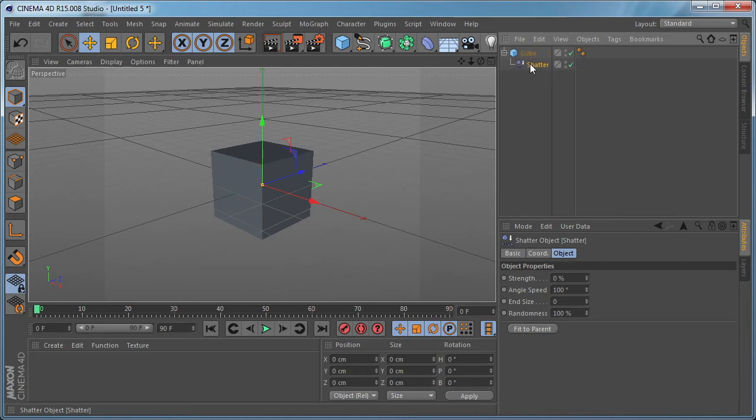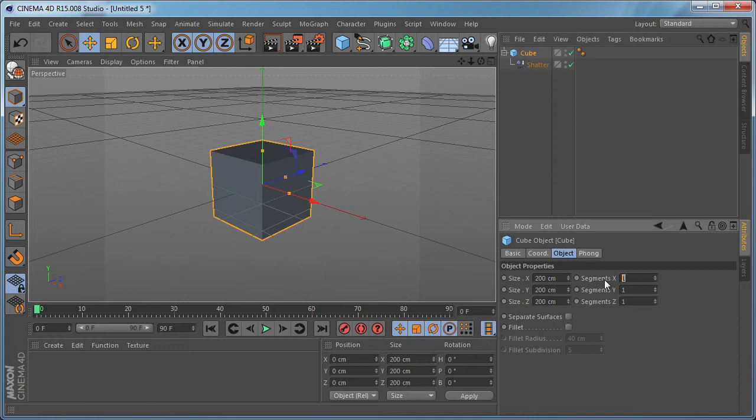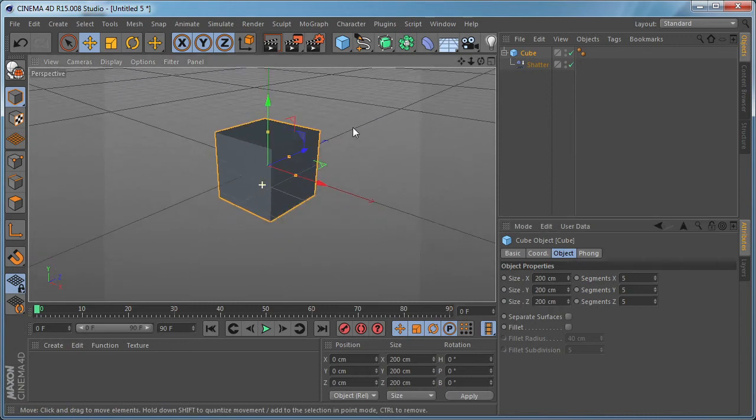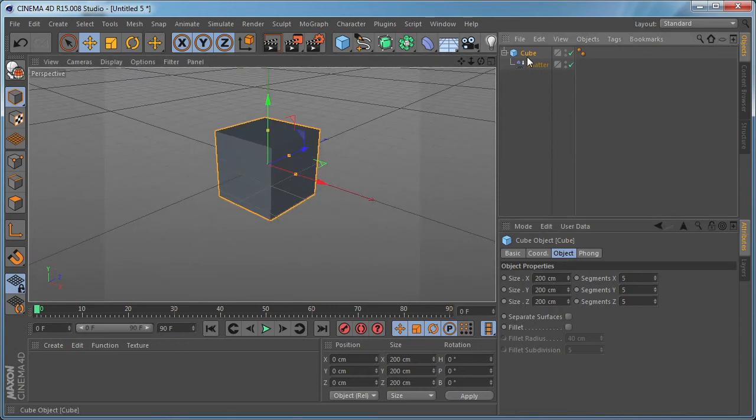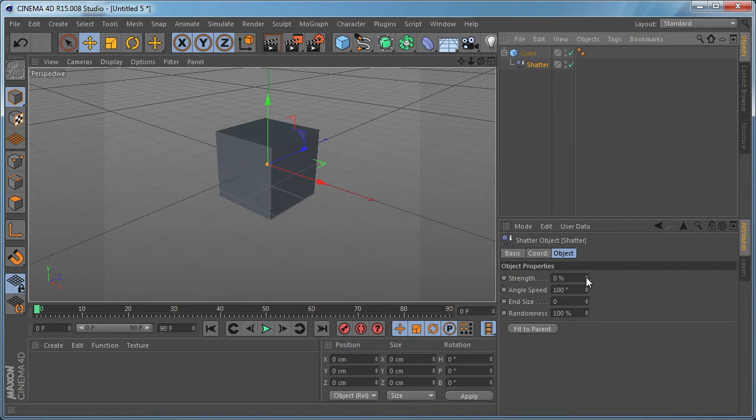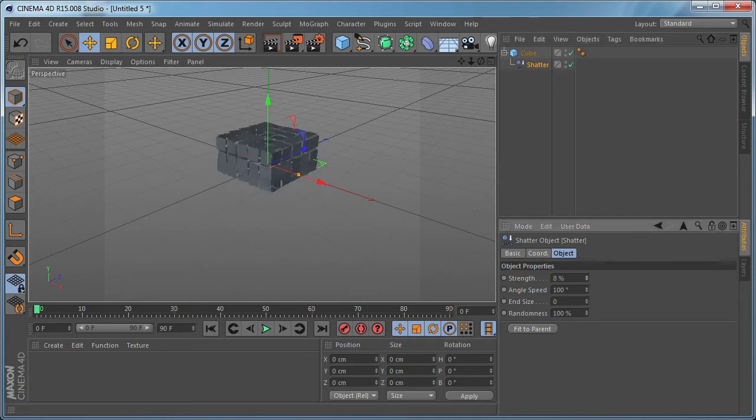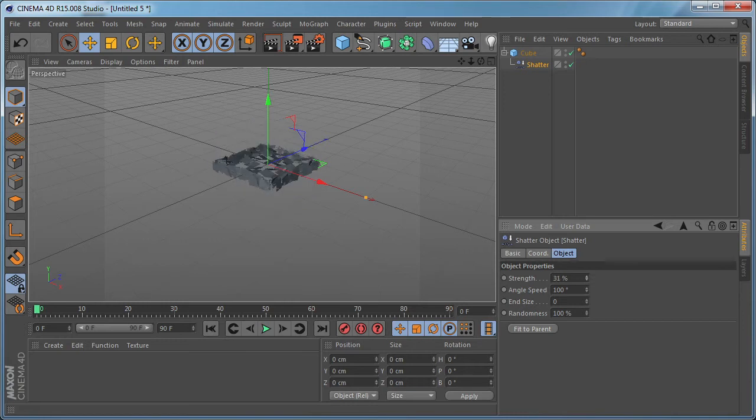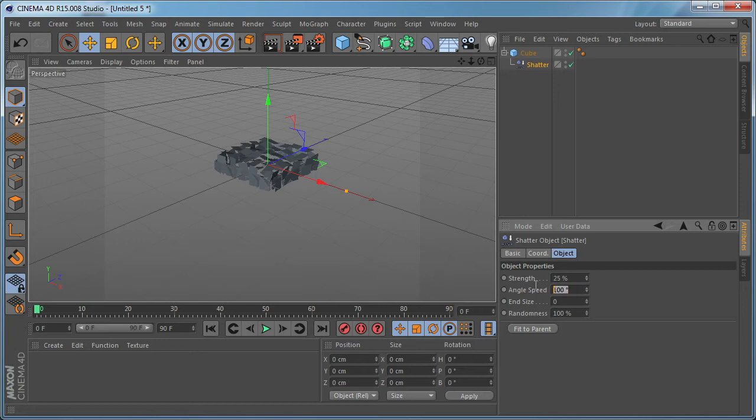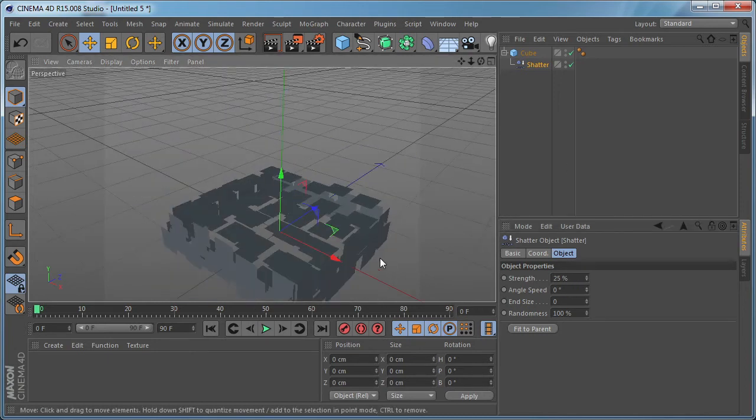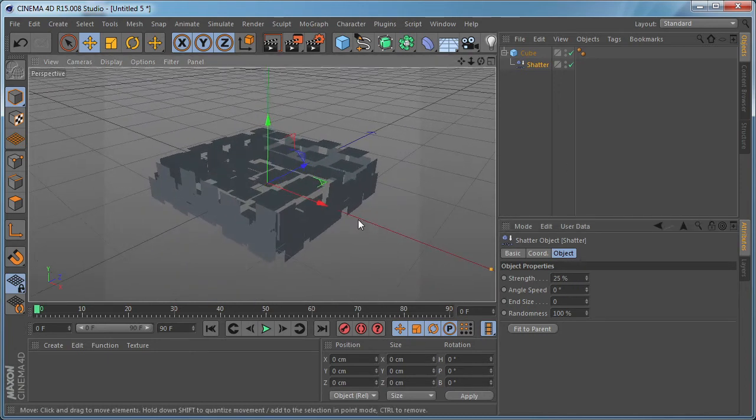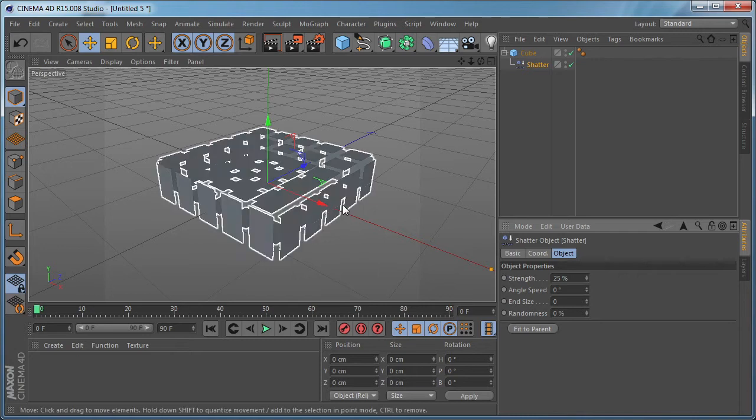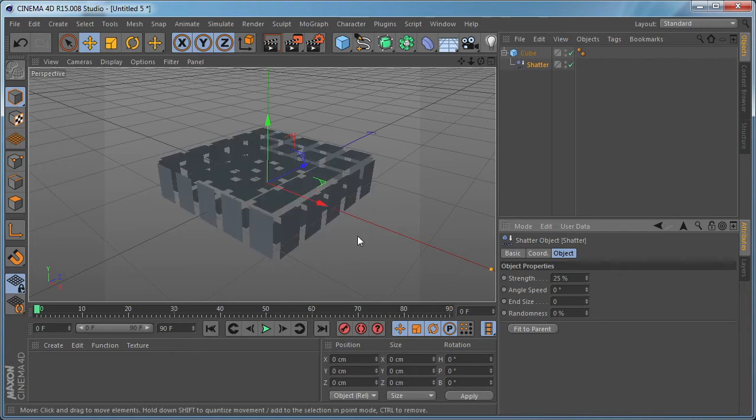So let's make it a child of the cube object and let's select the cube and increase the number of segments to five by five by five just to have some polygons to work with. And let's select the shatter deformer and as we increase the strength you can see what happens. If we set the strength to 25 for example, the angle speed controls the random rotation of the polygons. If we set the randomness to zero as well, it controls the random position of the polygons.